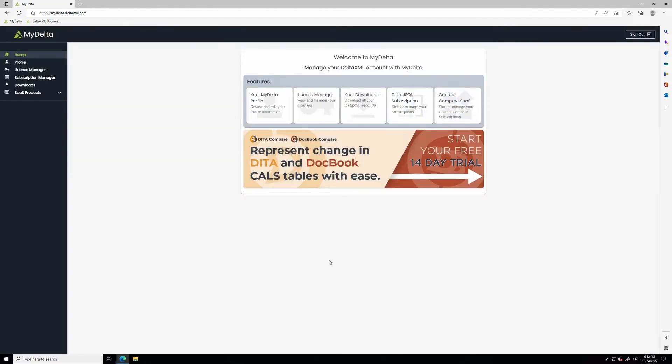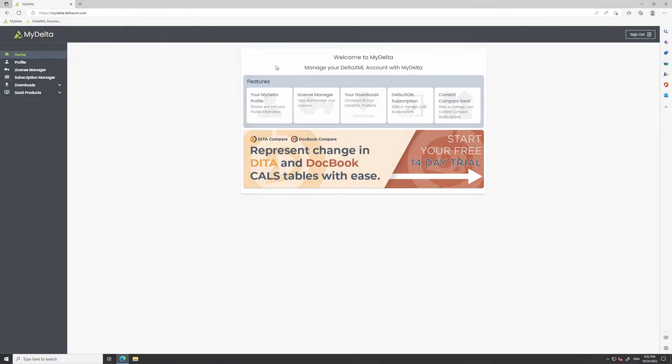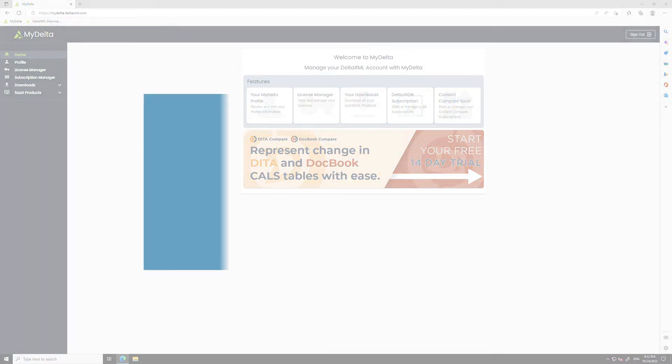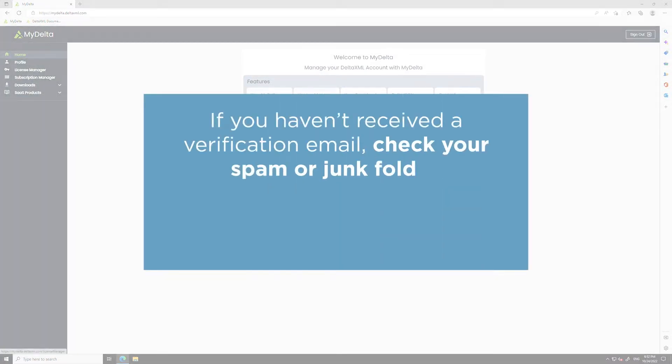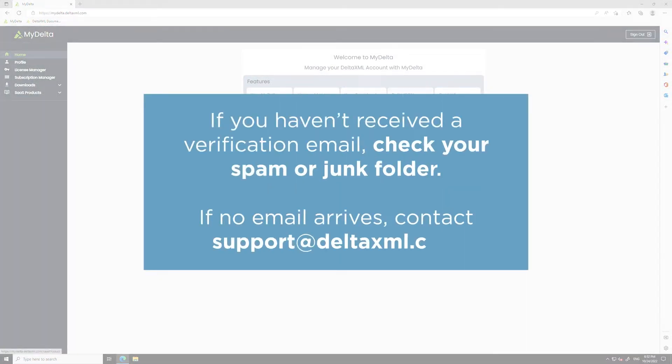A few minutes later, you'll receive a verification email. Once you've verified your email address, you'll be able to log into MyDelta and see all of your licenses and downloads. It's worth checking your junk folder in case the verification email has gotten lost. If after a few minutes the email hasn't arrived though, please contact support and we'll sort it out for you.